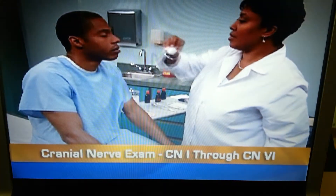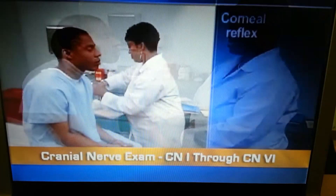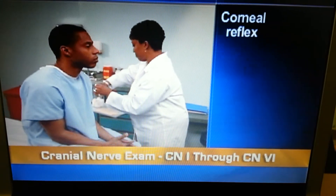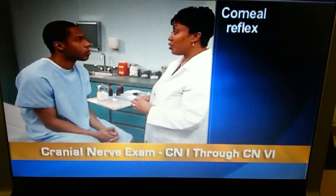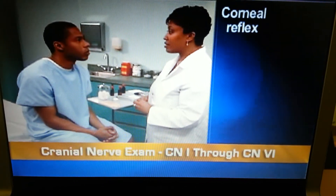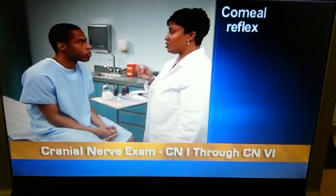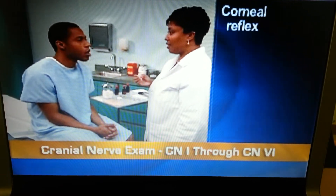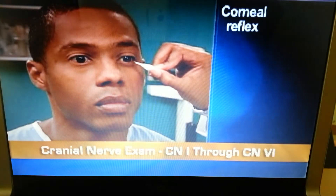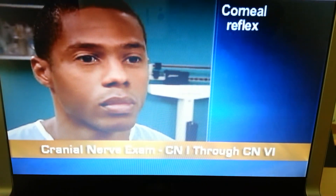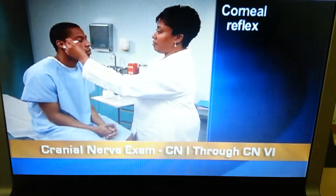If the person has abnormal facial sensations or movement, test the corneal reflex. While he looks forward, bring a cotton wisp in from the side and lightly touch his cornea. Normally, he will blink both eyes.